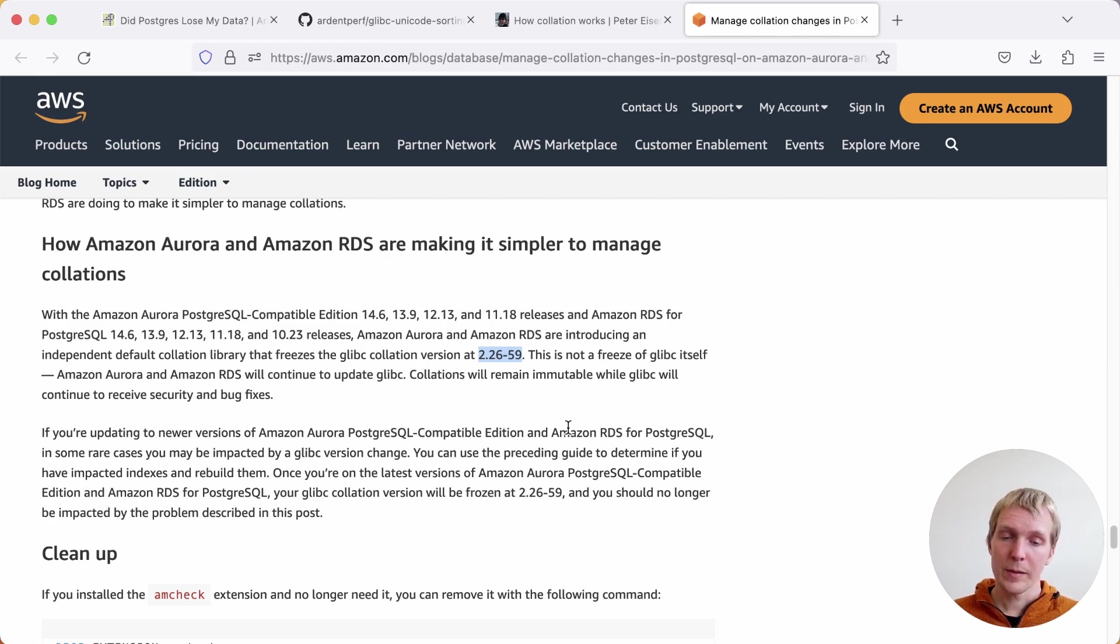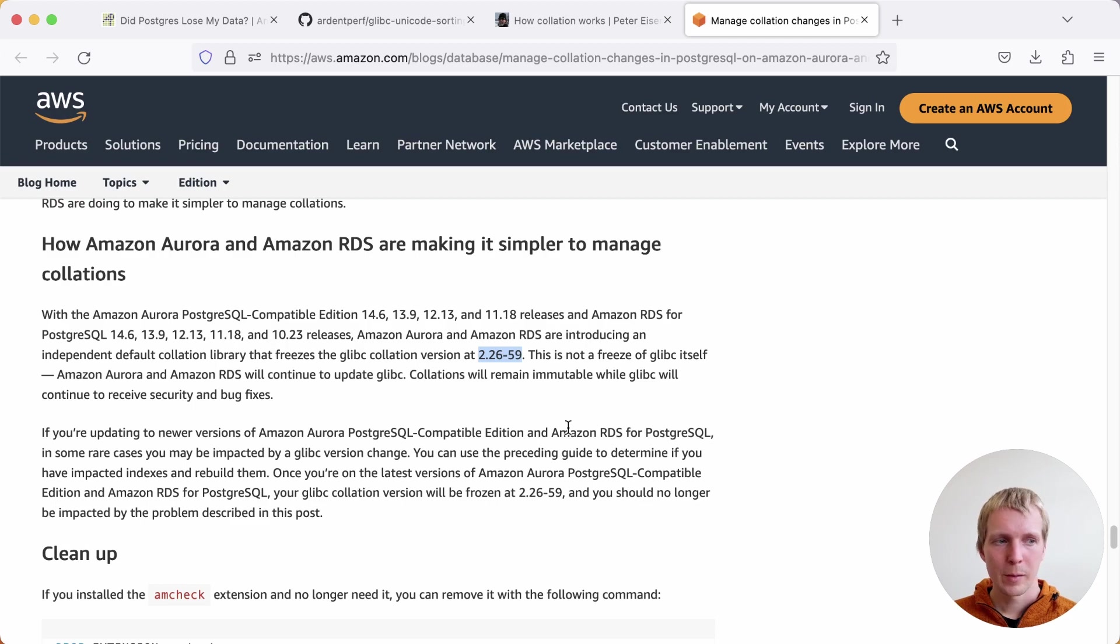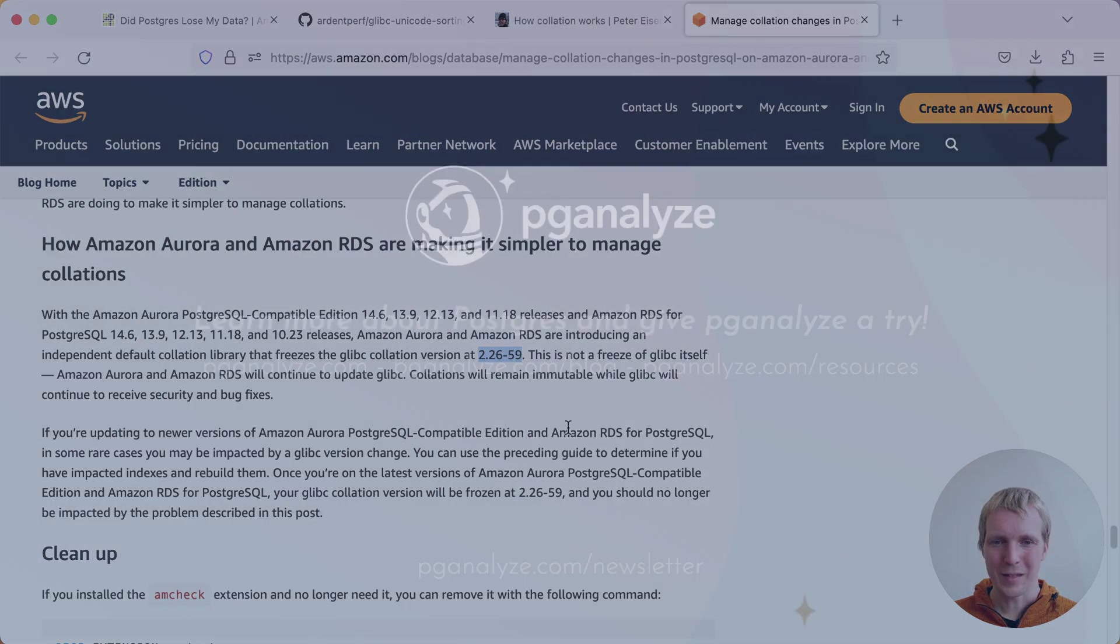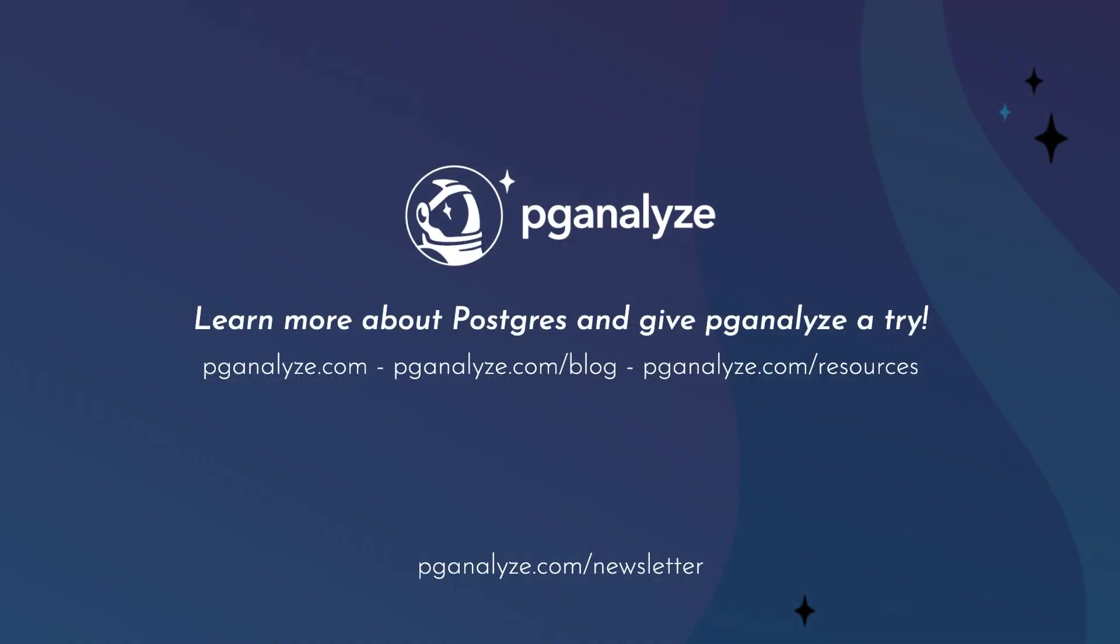Thank you so much for listening. This was 5 Minutes of Postgres. Subscribe to our YouTube channel to hear about next week's episode and talk to you next week.